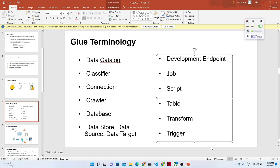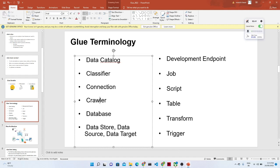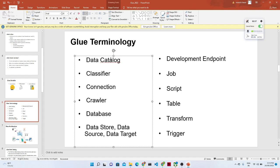The first one is the Data Catalog. The Data Catalog contains metadata information. Suppose you have data in an S3 location — what we do is first create a crawler. The crawler will go to the S3 location, crawl all your data, and whatever metadata information is there, it will store that into the Data Catalog. So the Data Catalog is nothing but a store for all metadata information.